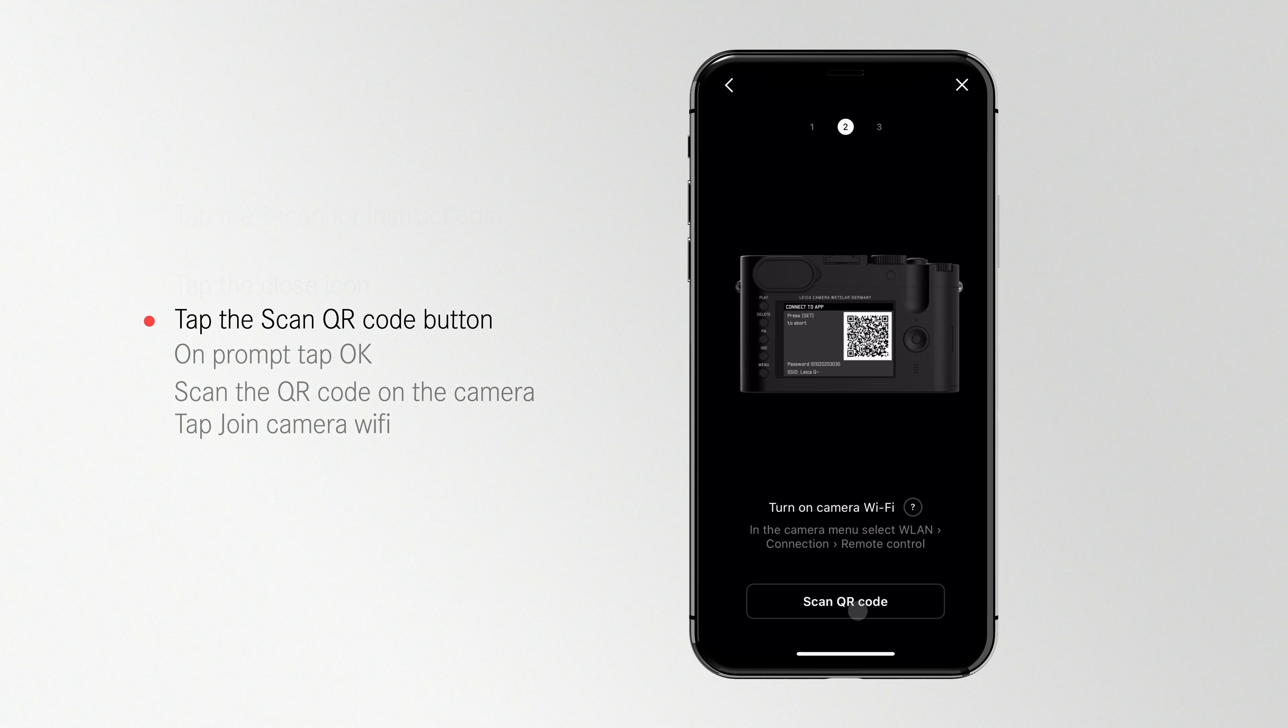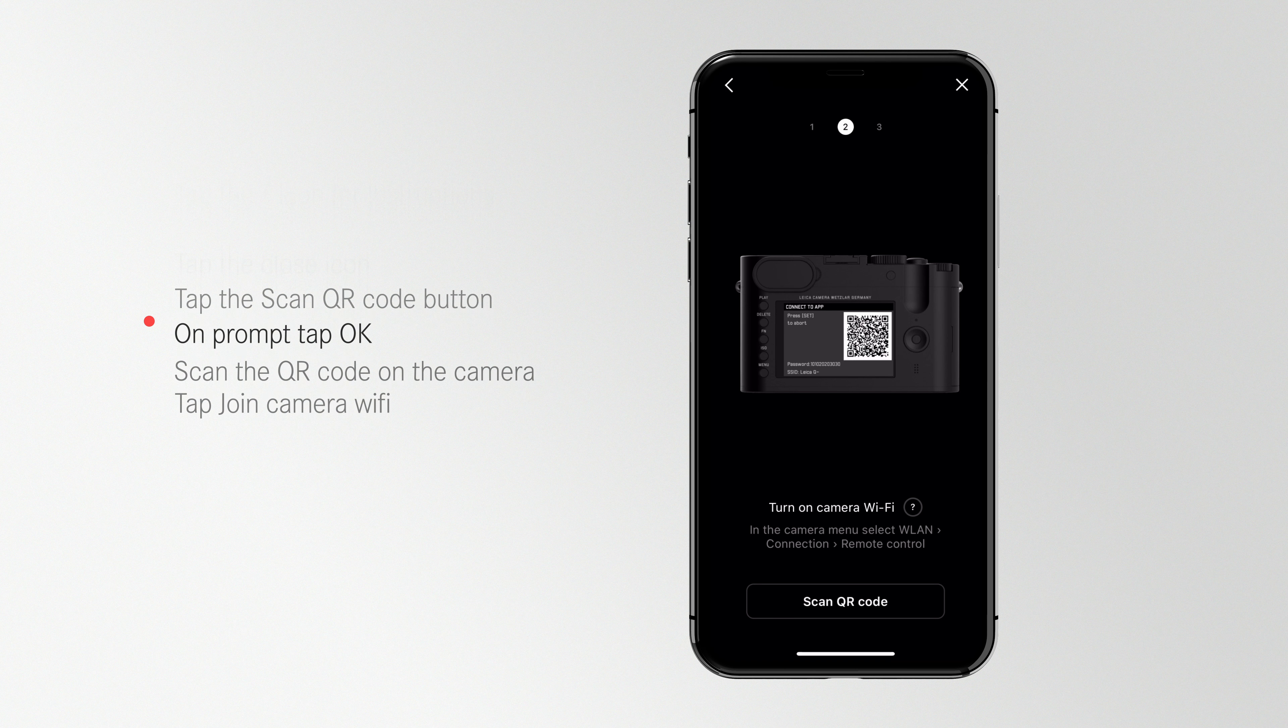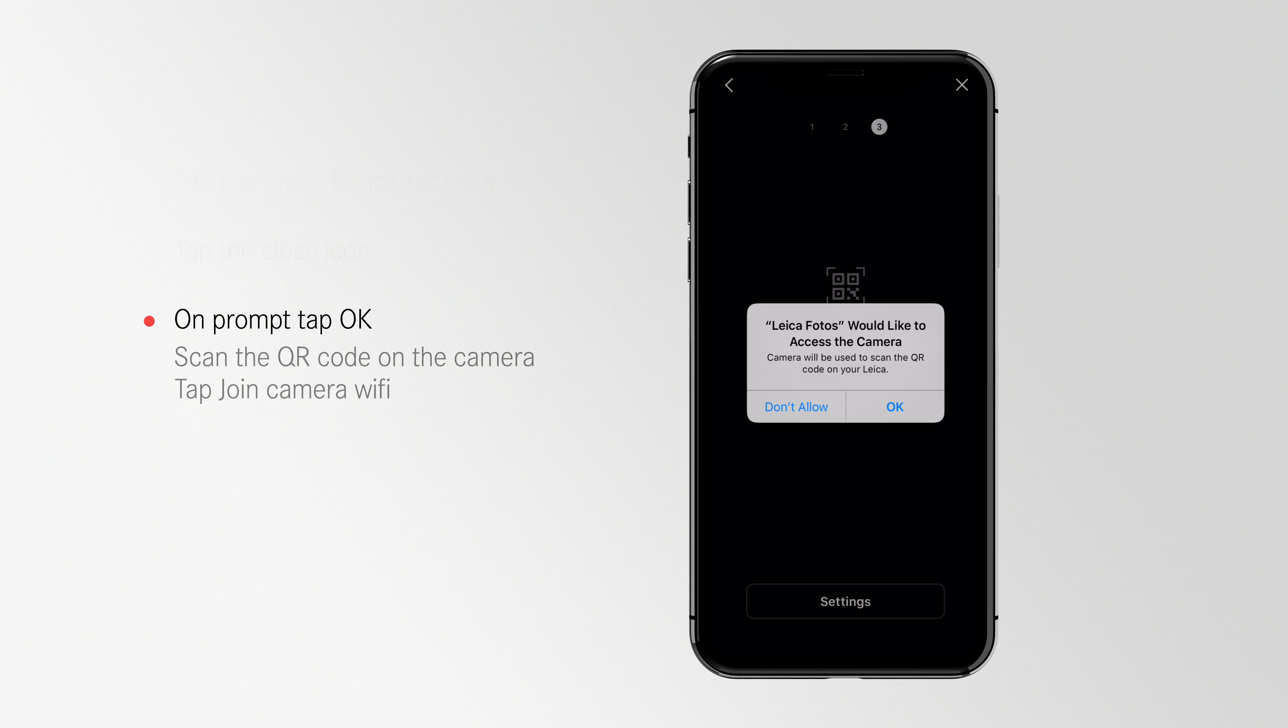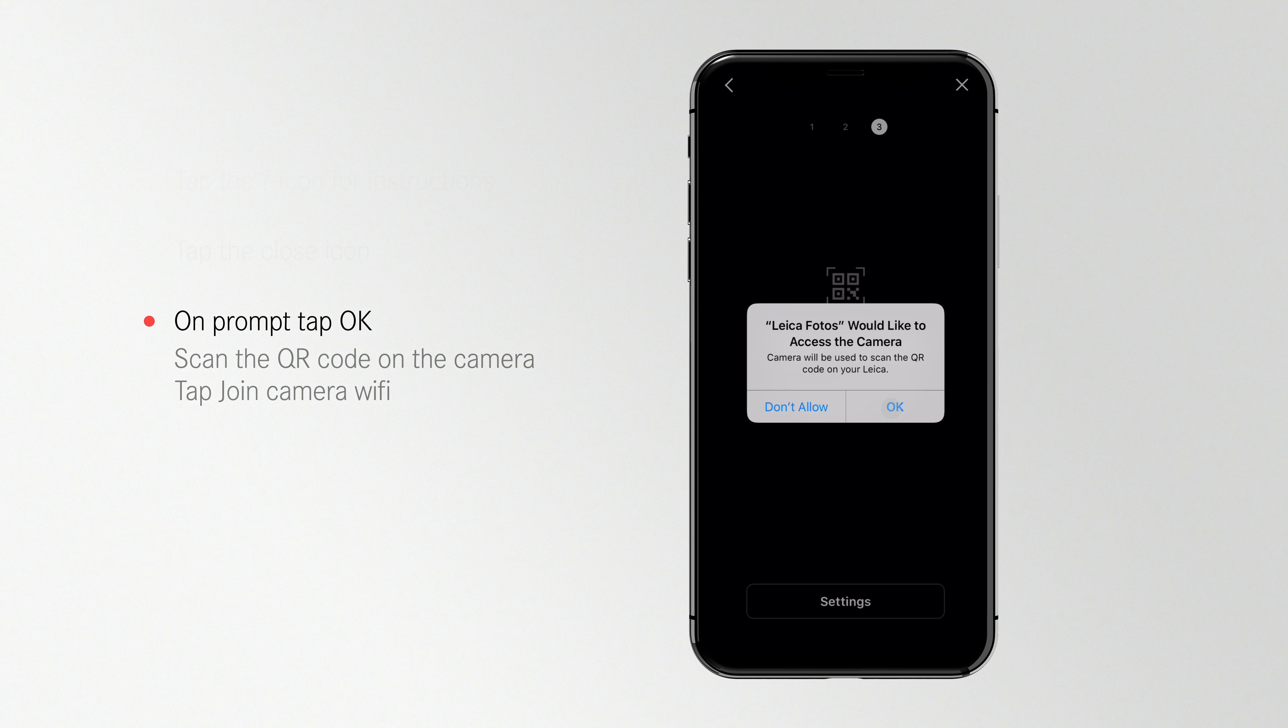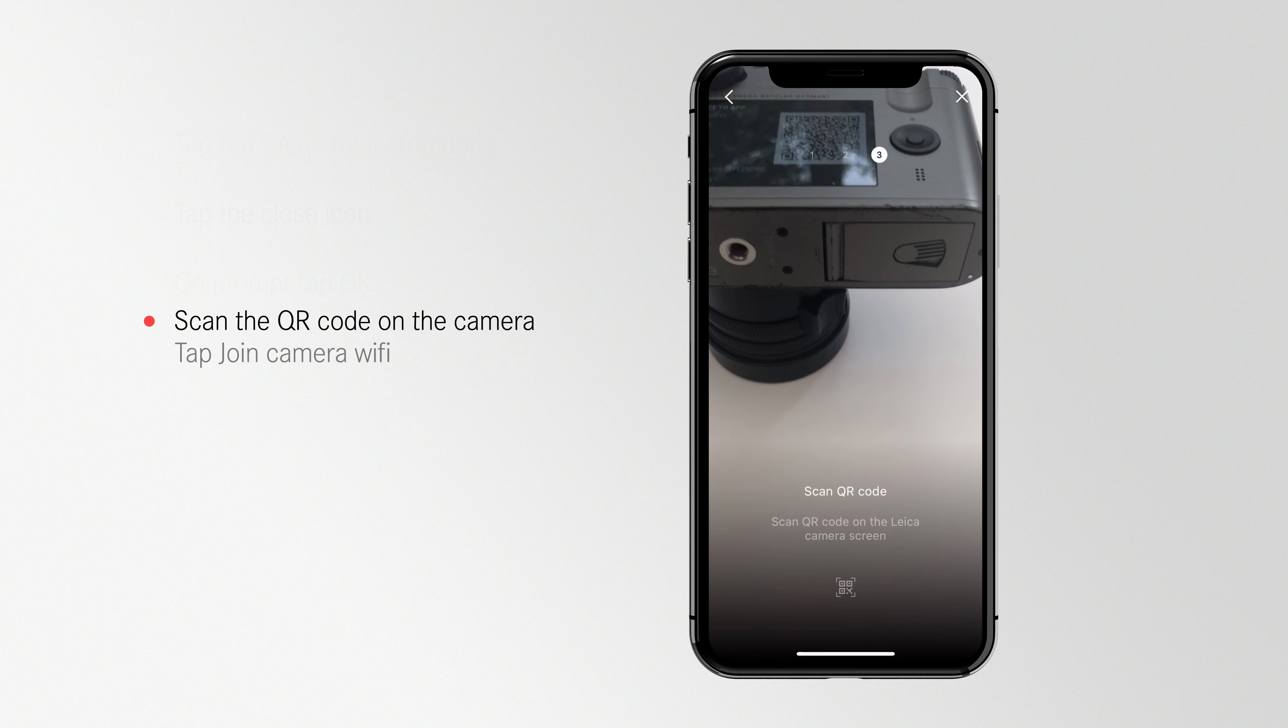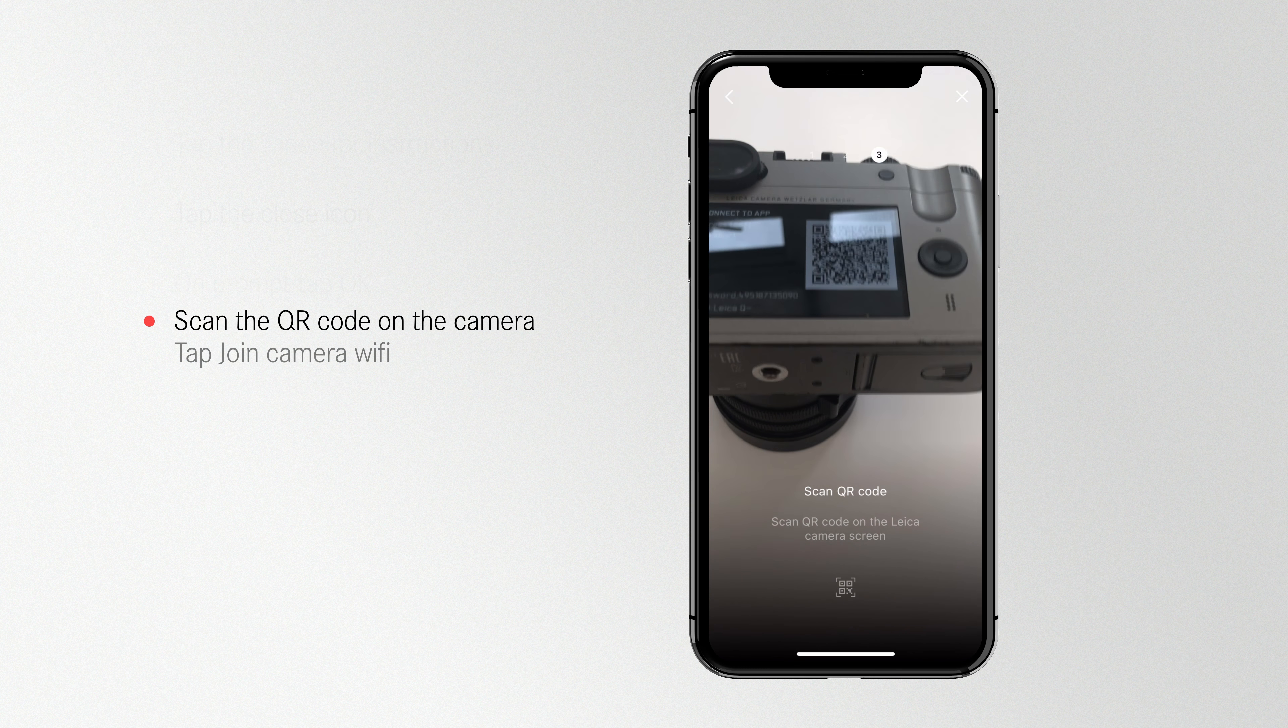Tap the Scan the QR Code button. On the prompt to access your camera, tap OK. And now scan the QR code.